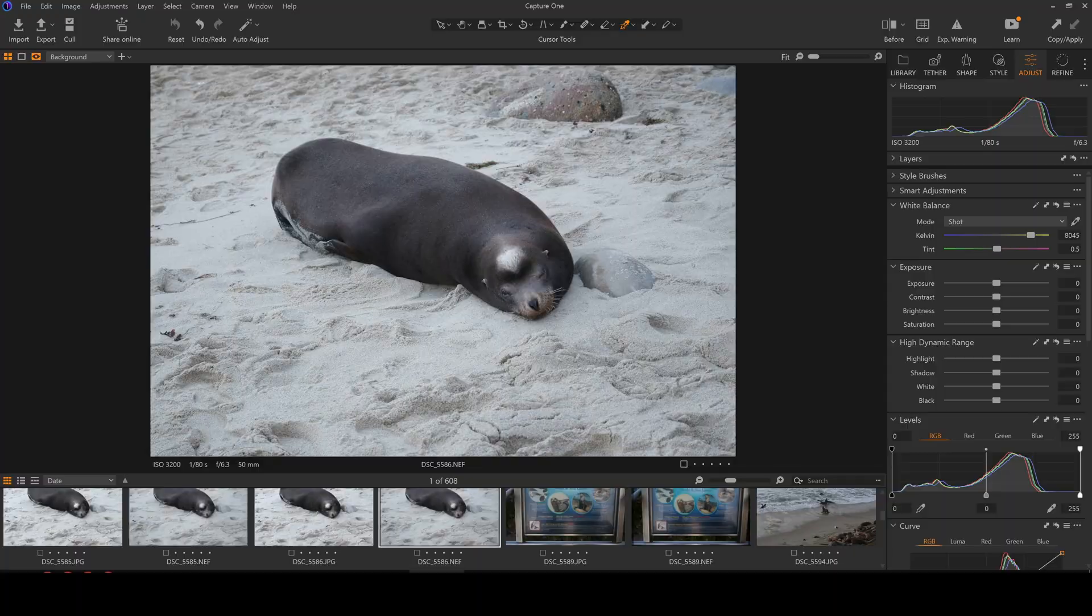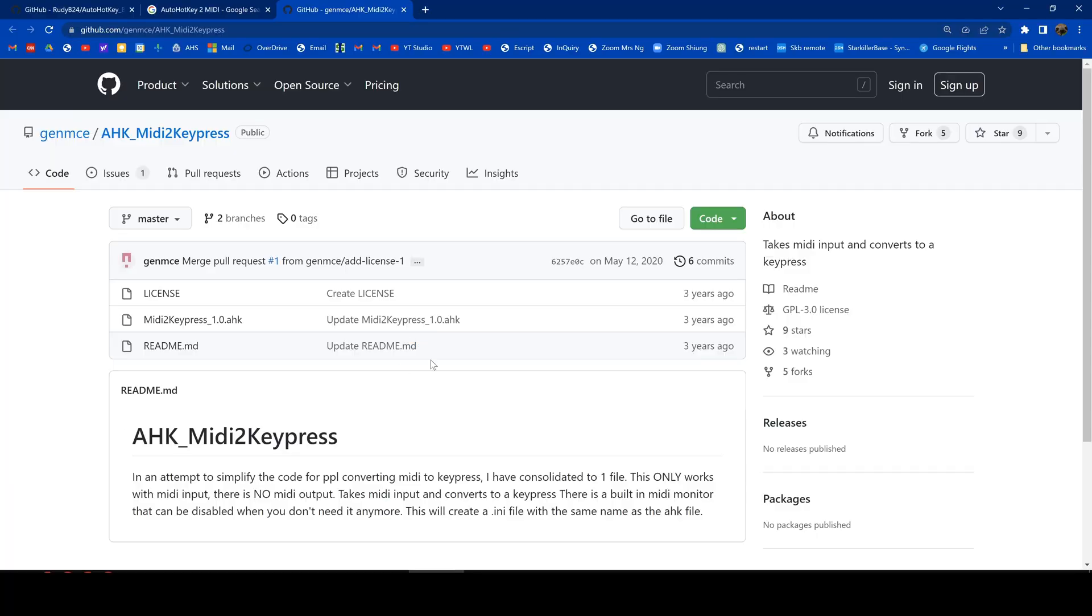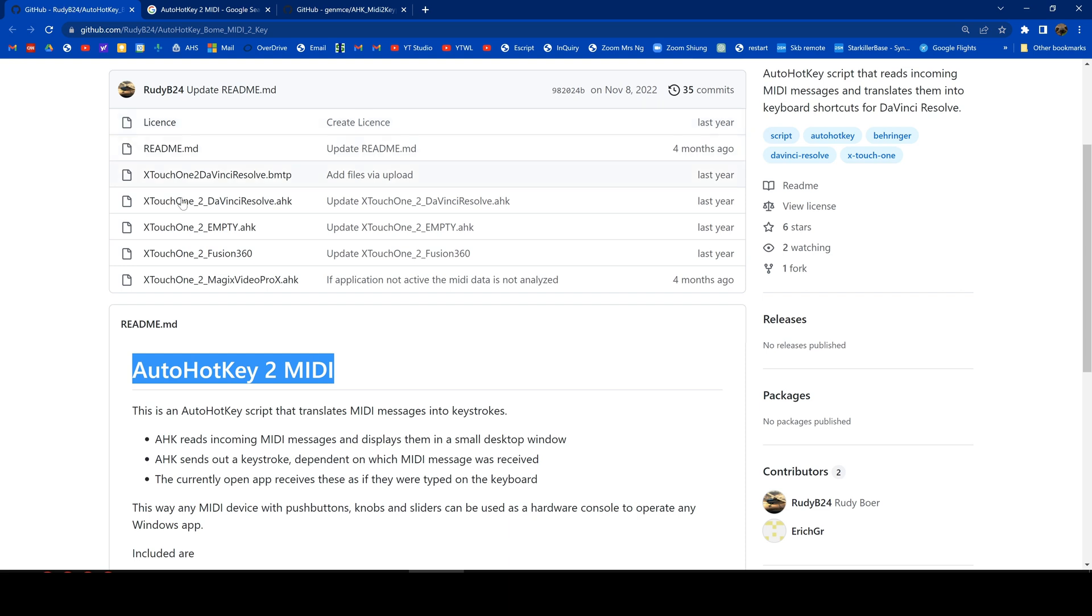So instead, I used my favorite program, AutoHotkey, to modify a script that originally came from this link, and then was modified by RudyB24. Many thanks to both of them for doing all of the heavy lifting. My latest version can be downloaded on GitHub with the link below in the description.